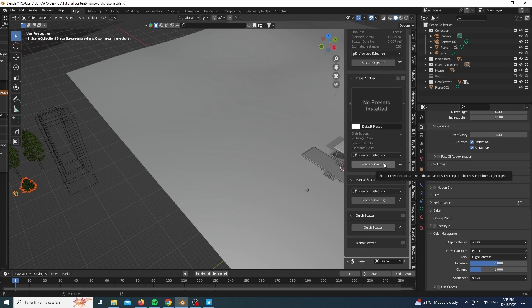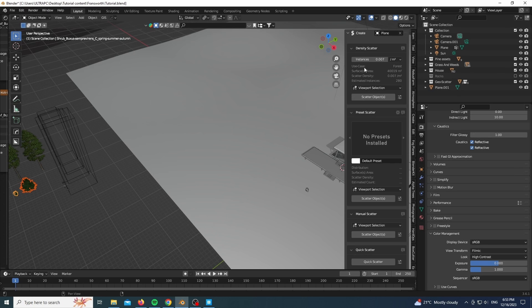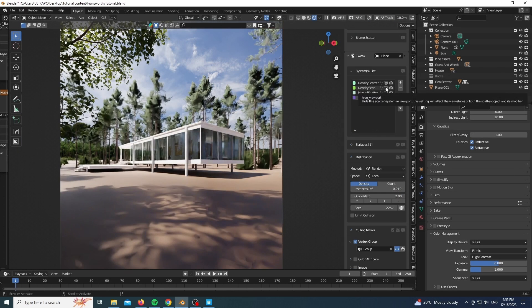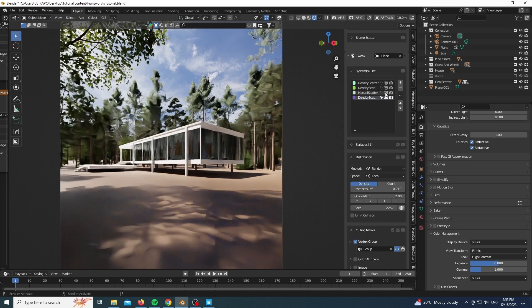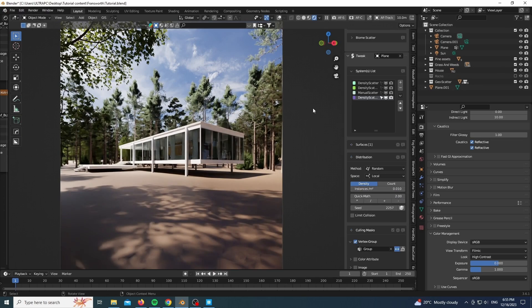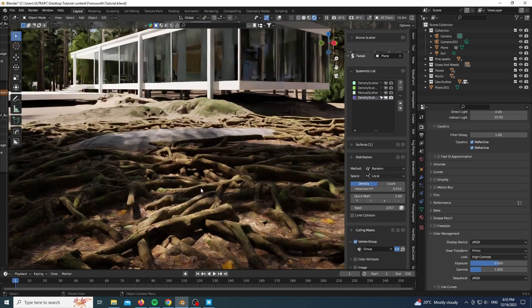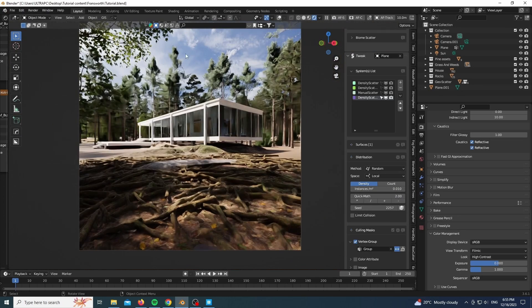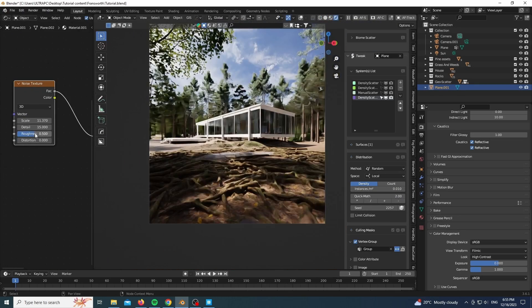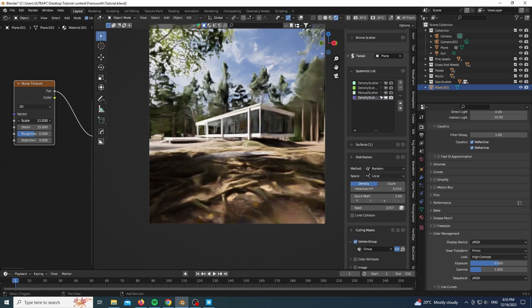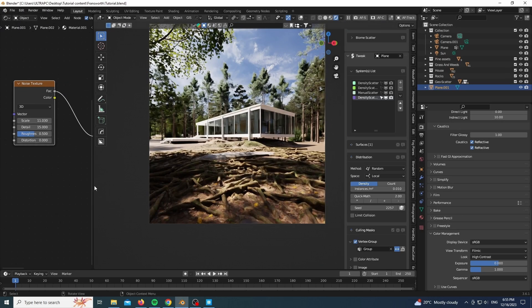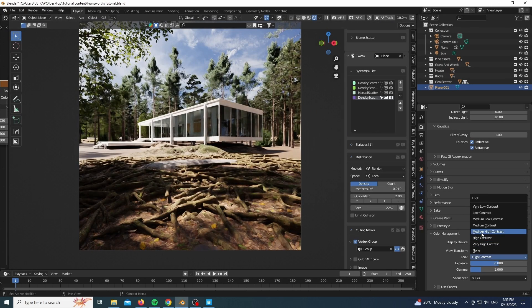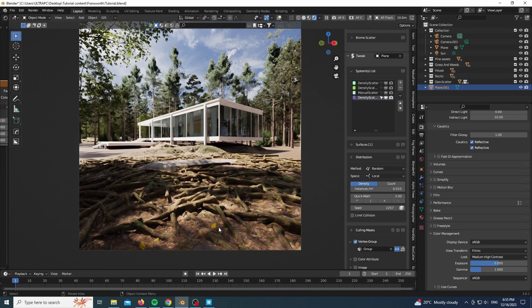Again, the same techniques: using Geoscatter, scattering our bushes, right, from Botaniq. And here is everything with the rocks which we scattered.